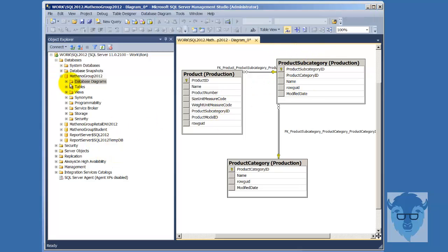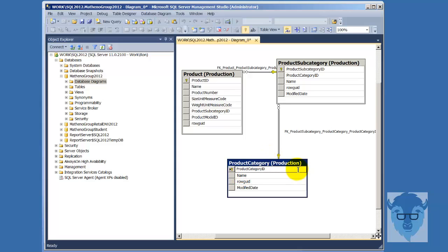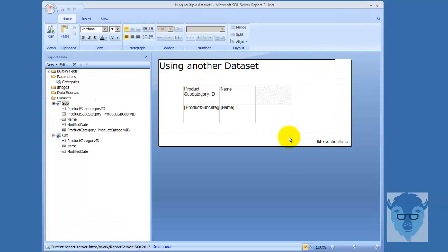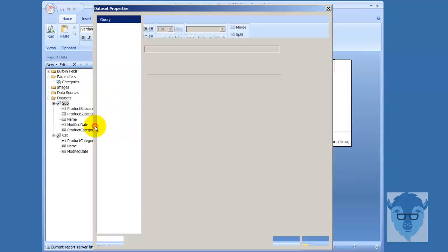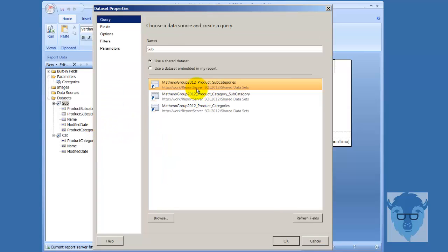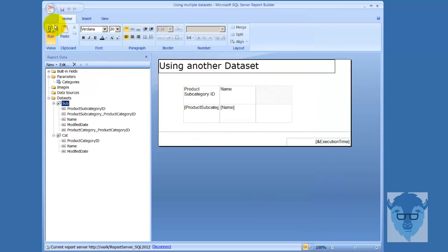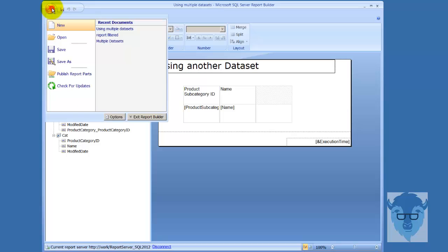While I was in there, by the way, I also went in and I looked at the type. Down here is product category, it's a type integer, and so I came down there and looked at that so I'd know when I did my design. So let's pop on over. This is where I'm going to end up, but we're going to save that. First thing we're going to do is we're going to take a look at sub, and I'm going to look at data set properties, and see that's based on Mathena Group 2012 product subcategories, which I've already created for you, and we're going to go in and take a look at it. So I'll cancel out of this.